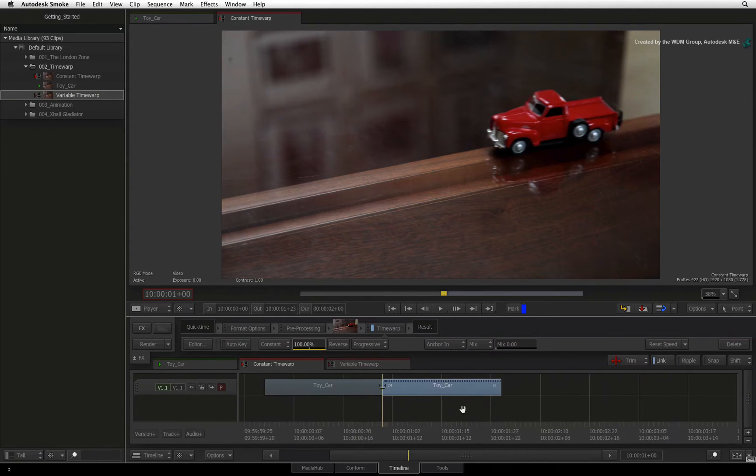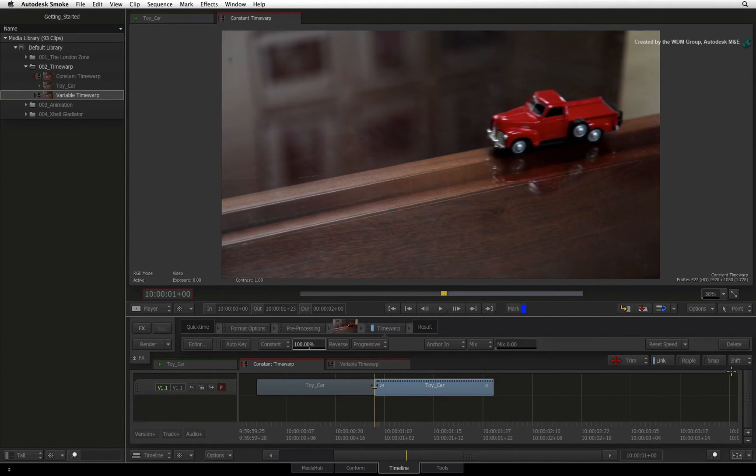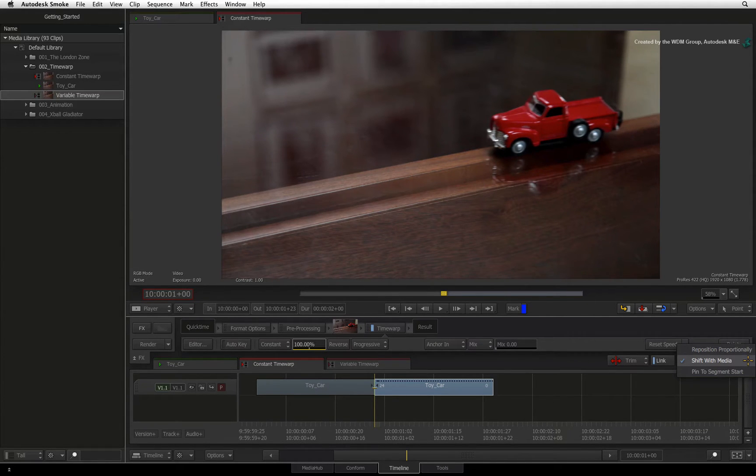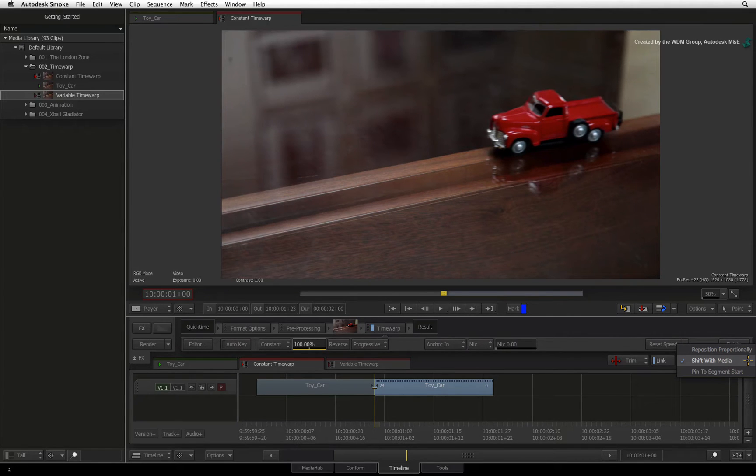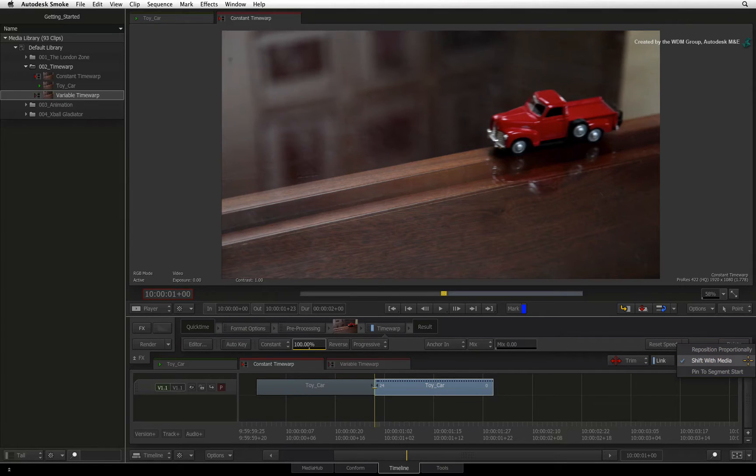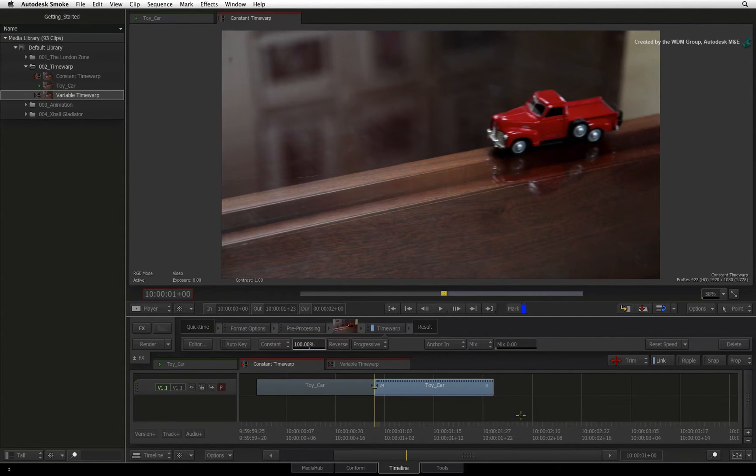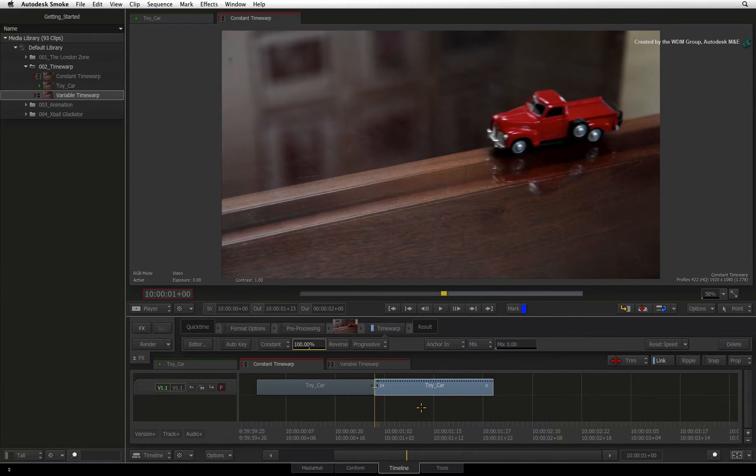To the far right of the sequence, you will find a button that controls keyframe animation behavior when manipulating a segment. In the context of time warping, Shift with Media will just time warp the segment with keyframes but not affect the segment length. Now switch to reposition proportionately. This mode locks the first frame and last frame of the segment to the time warp's keyframes.